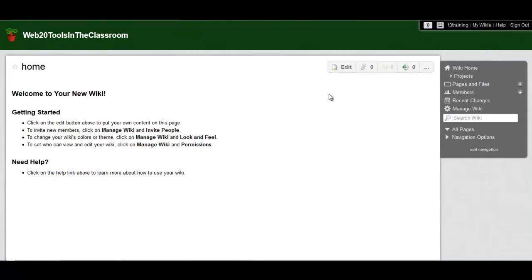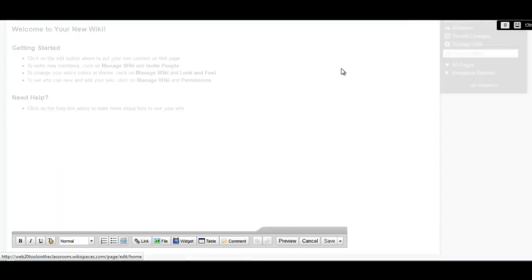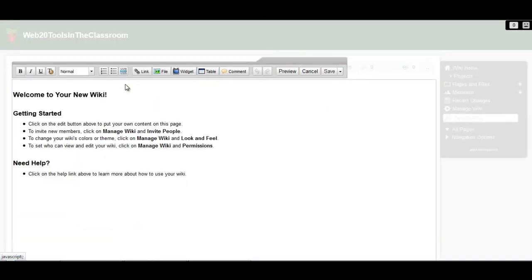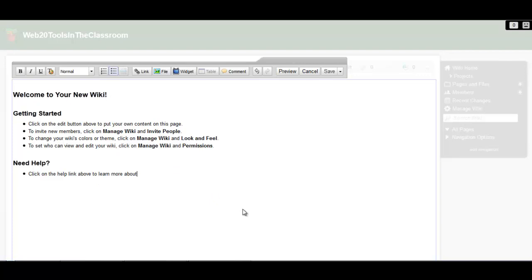To get started with your new wiki, click on the edit button here to edit the homepage. You'll see a WYSIWYG editor, which is something you've probably seen before, and you can make any changes to this page just by highlighting, and deleting some text, typing in whatever you want to add.